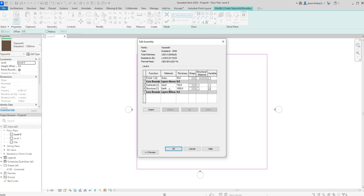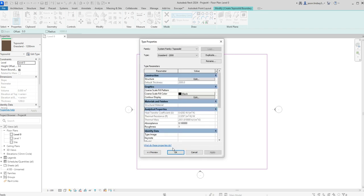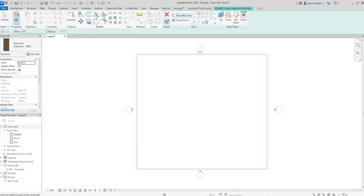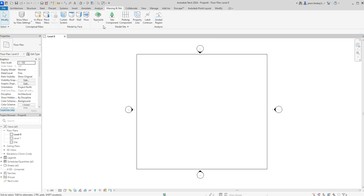I'm going to change the structure here. We can see we've got 50mm grass, 150 of sand, and a thousand of earth. I don't really want sand in mine, so I'm going to delete that. For the earth structure I'm going to change that to 1950, which makes it up to two meters in total.